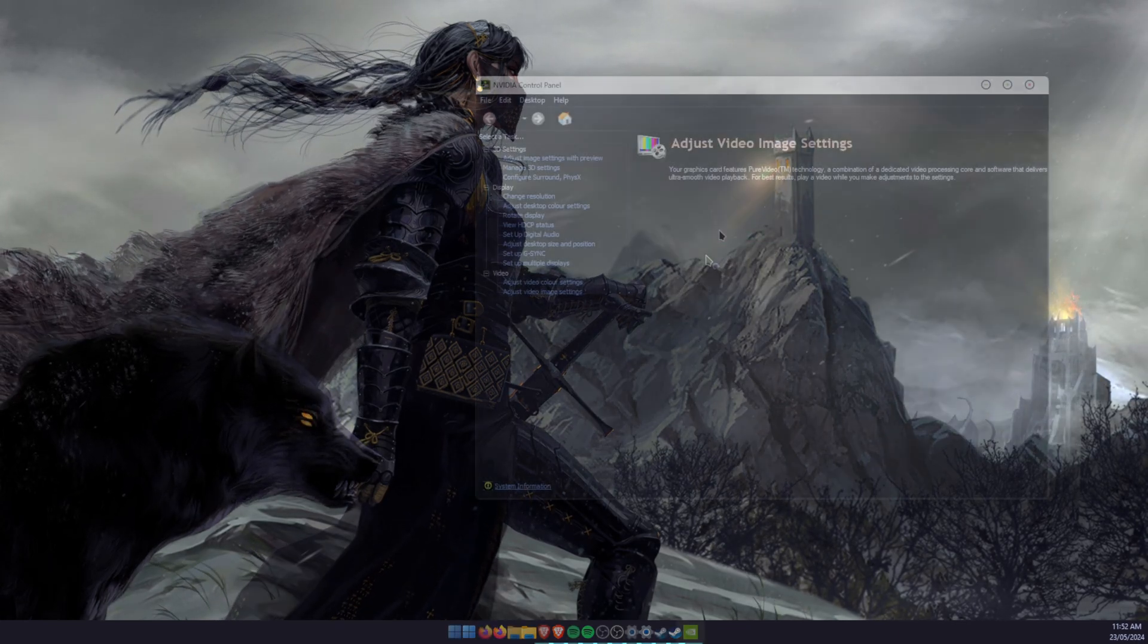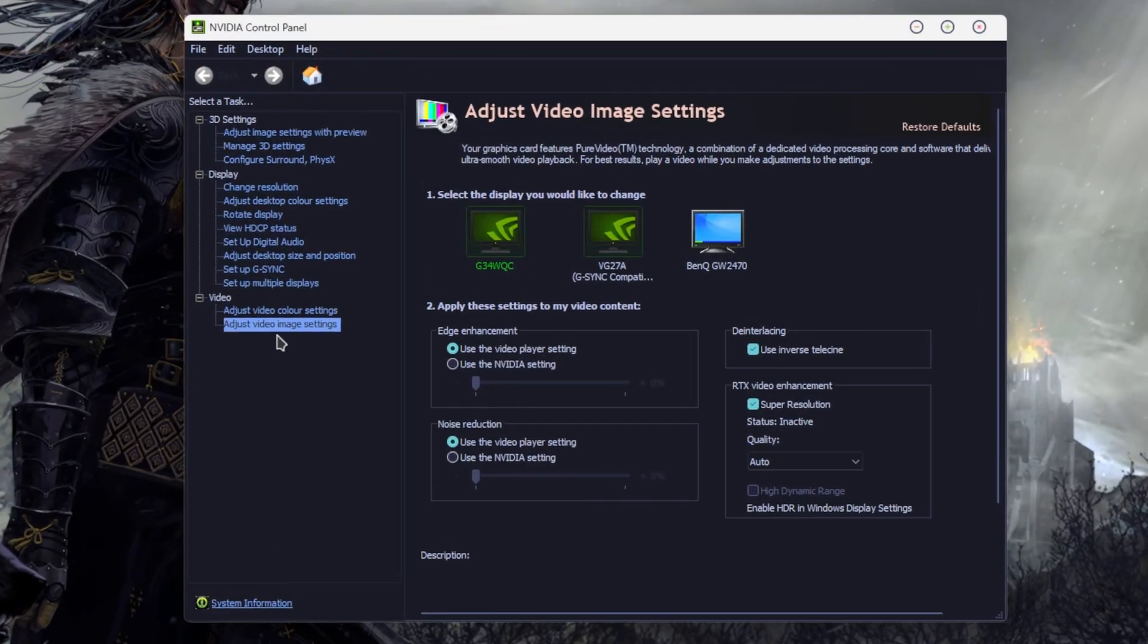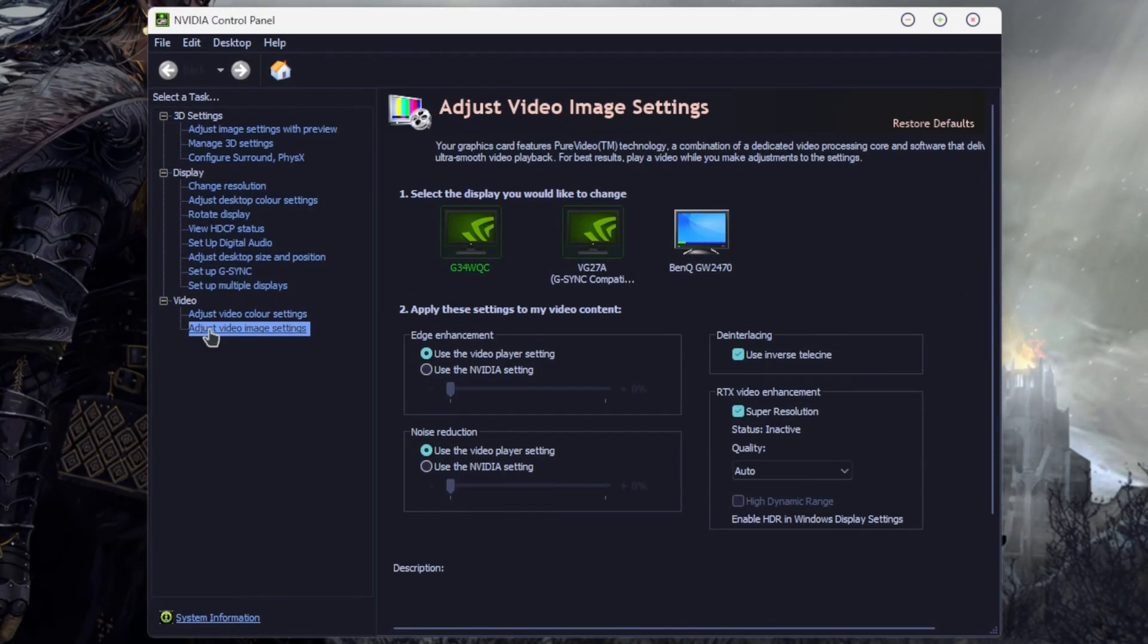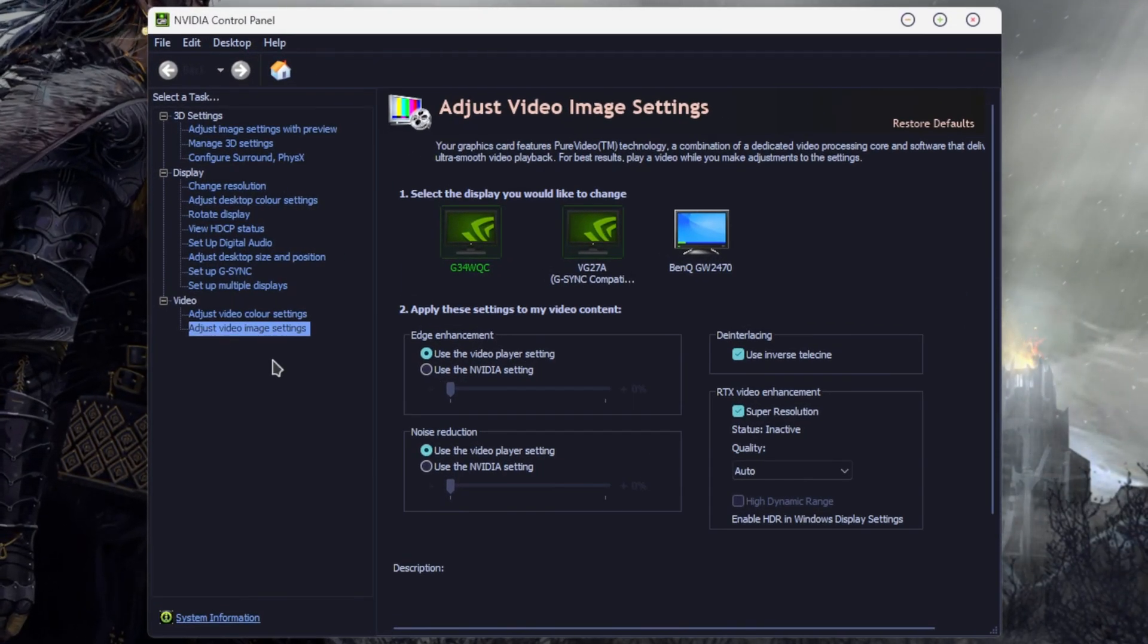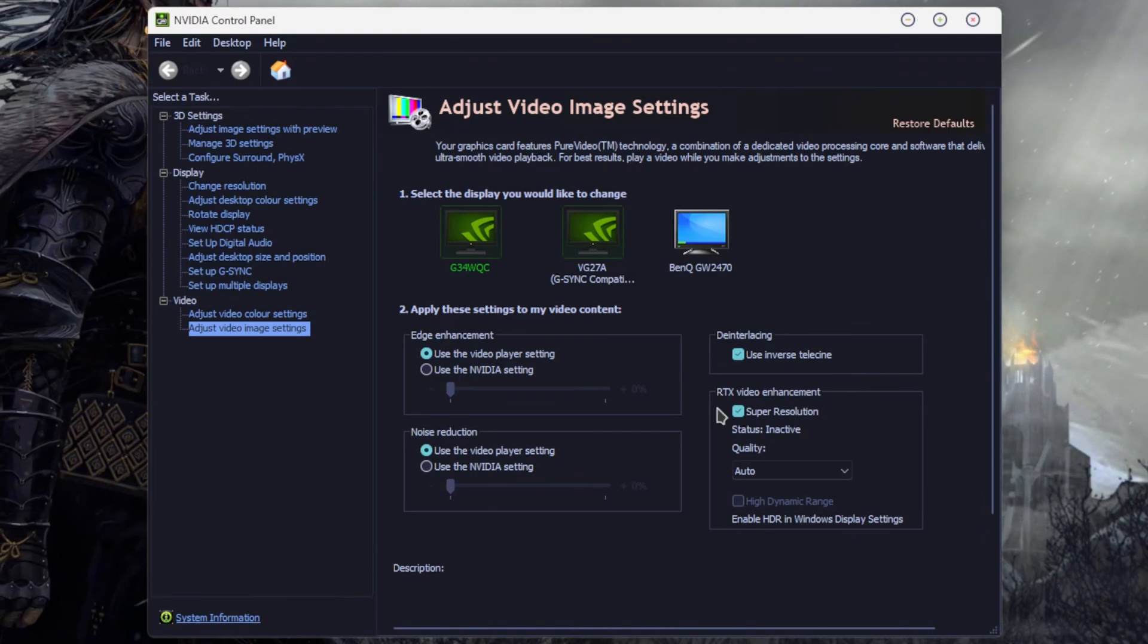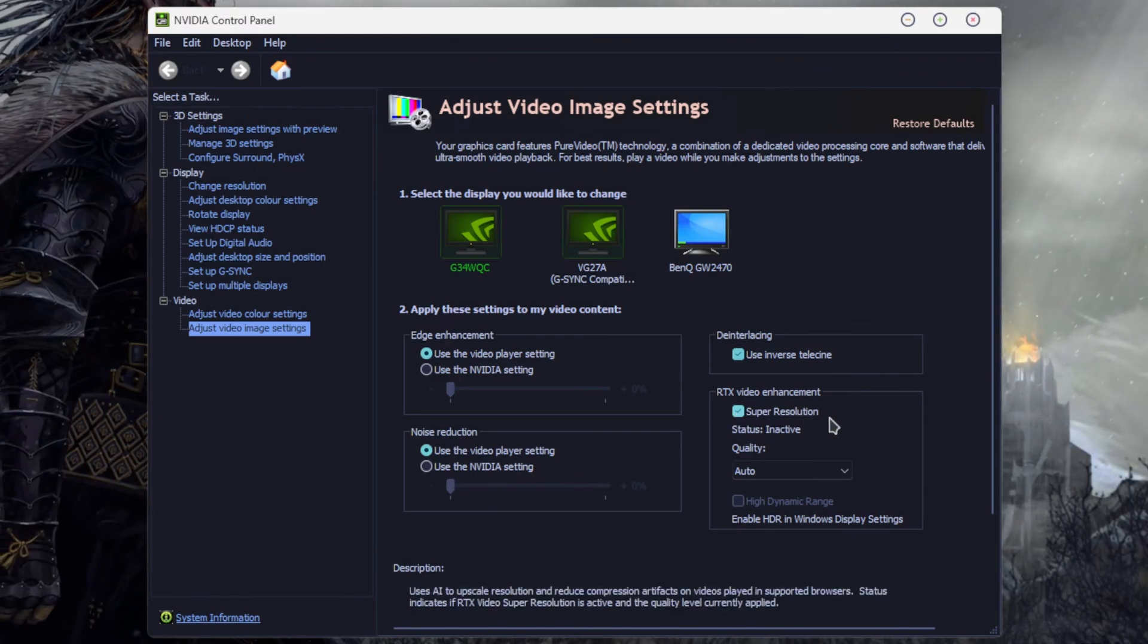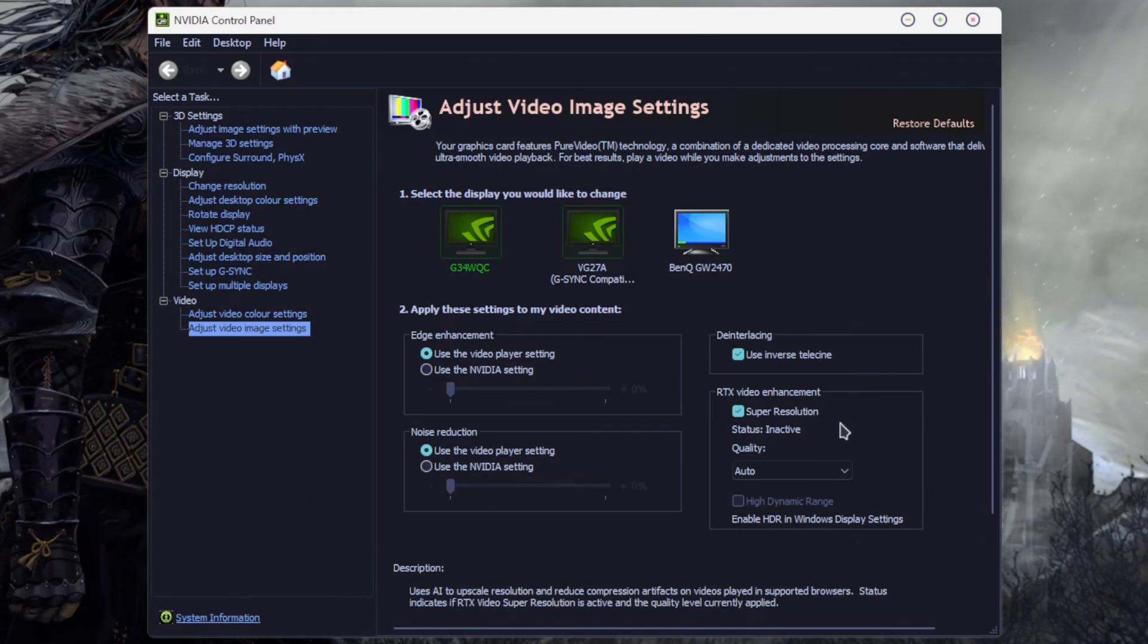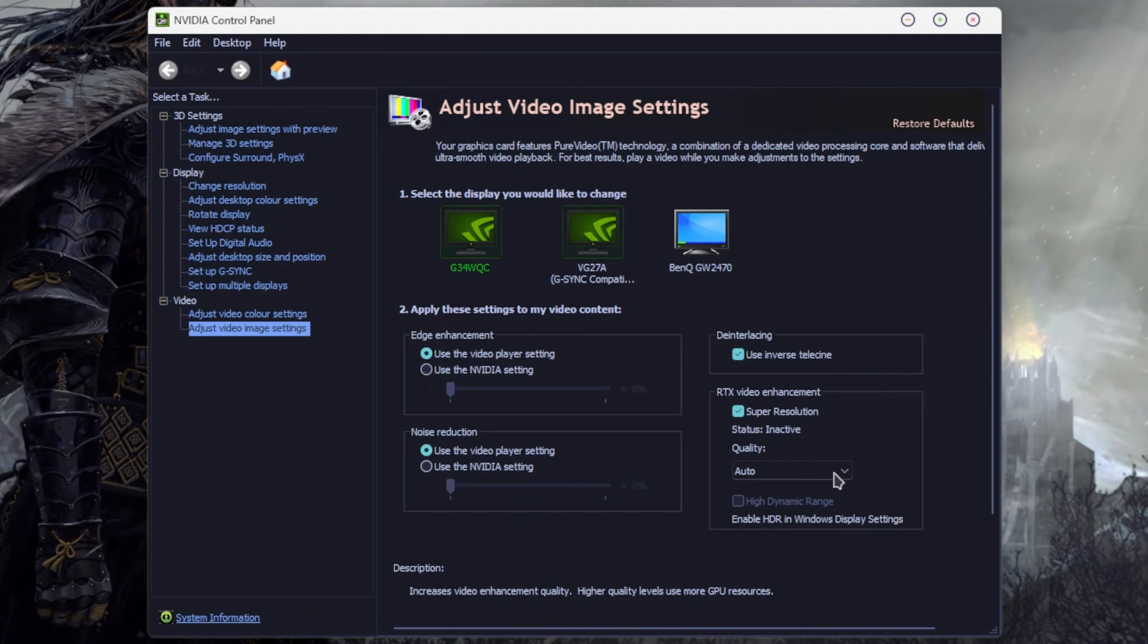Once you have the Control Panel open, go to Adjust Video Image Settings on the left-hand side, then go over to the right and make sure the super resolution box is ticked.